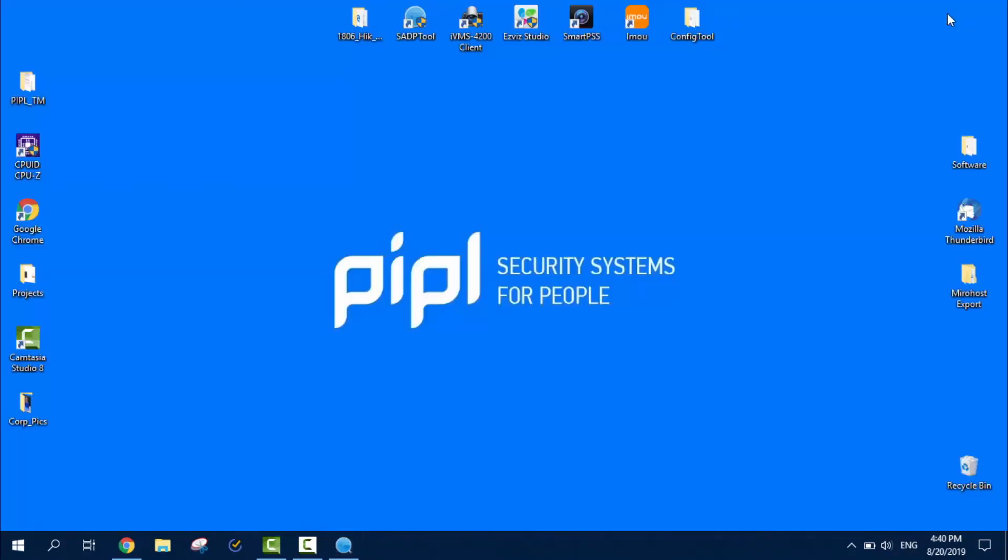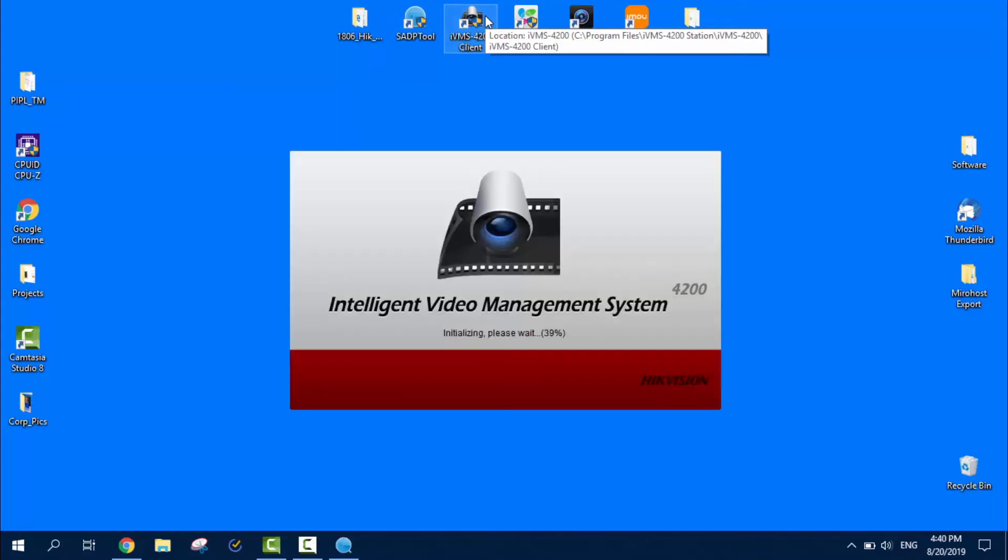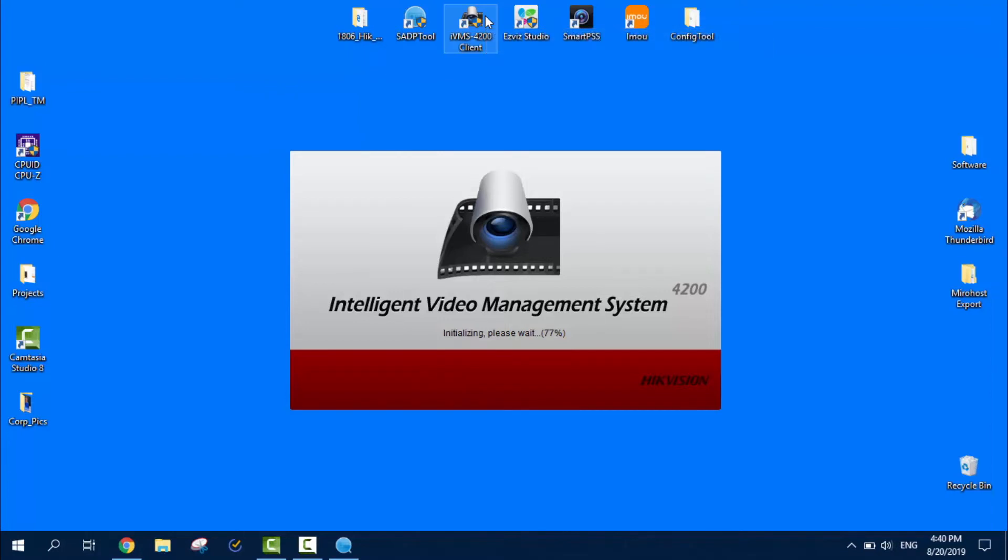That means we're closing the CADP and going into the IVMS 4200 software client for PC. Anyways, it exists for Mac OS, for PC. Now you can get the IVMS mobile on your phone, Android, iOS, doesn't matter. The matter is, you cannot activate the camera, you cannot configure it from the phone. You can view, you can control, if that's a speed dome or PTZ camera, pan, tilt, zoom. You can control those movements.